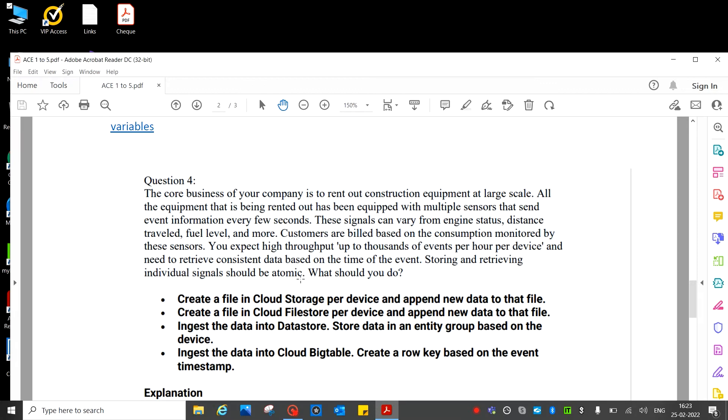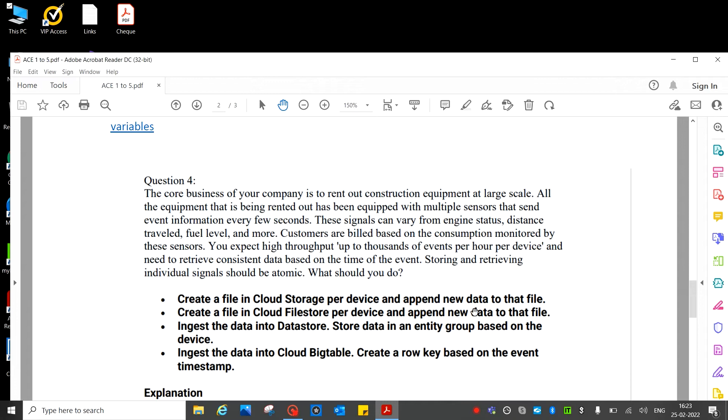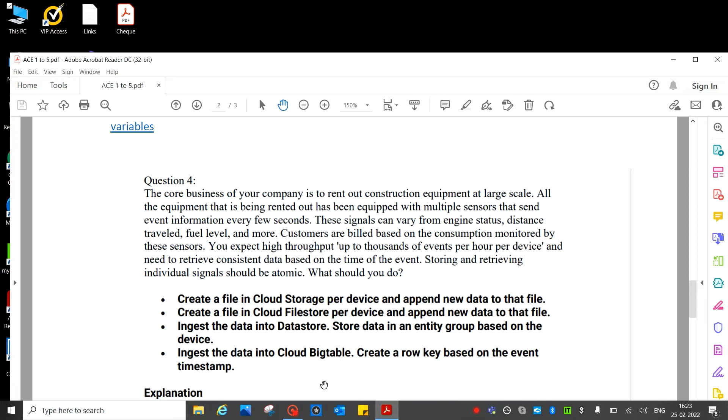Customers are billed based on the consumption measured by these sensors. You need to retrieve consistent data based on time of the event. Storing and retrieving individual signals should be atomic. What should you do? See the answer: create a file in Cloud Storage per device, append new data to that file. Create file in Cloud Filestore per device and append new data to that file. Ingest the data into Datastore, store data in an entity group based on the device. Ingest the data into Cloud Bigtable, create a row key based on the event timestamp. So this is the correct answer.